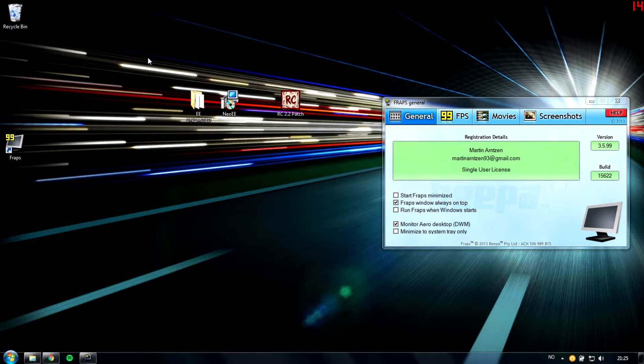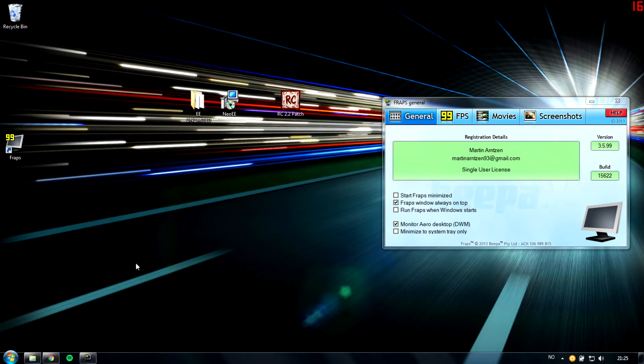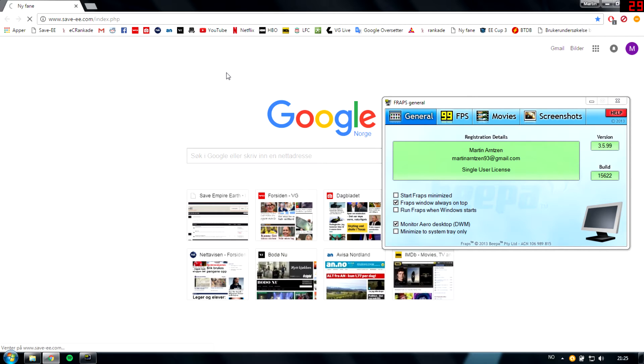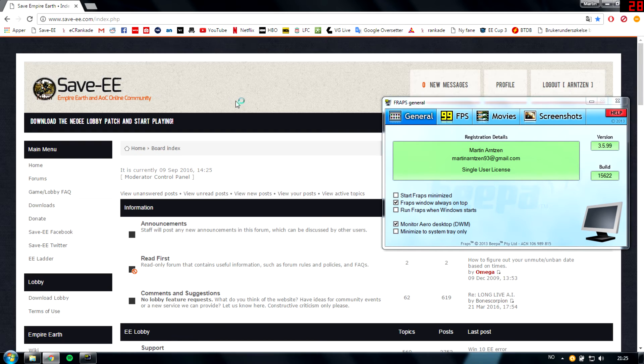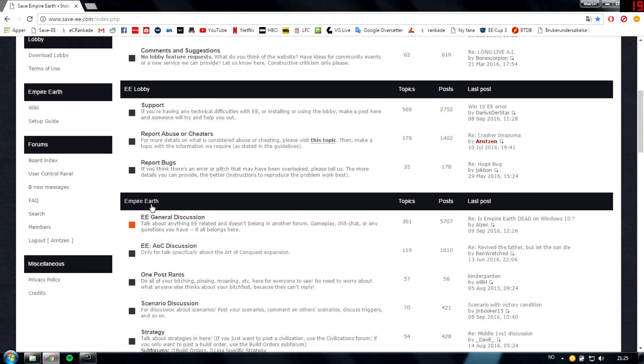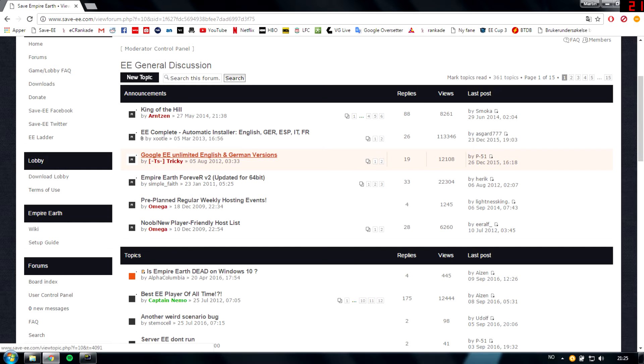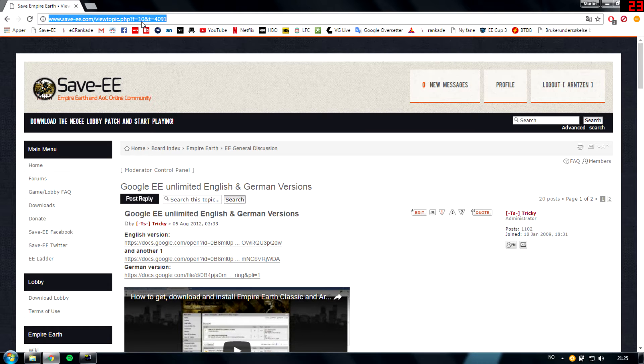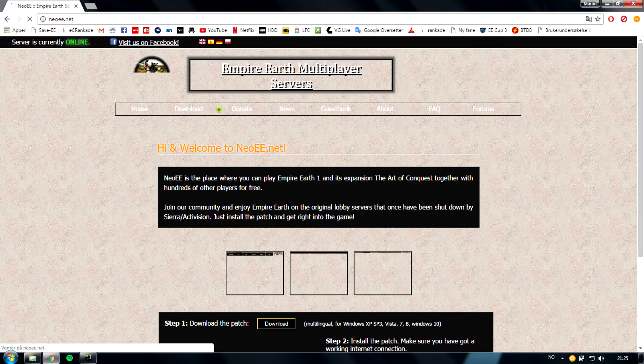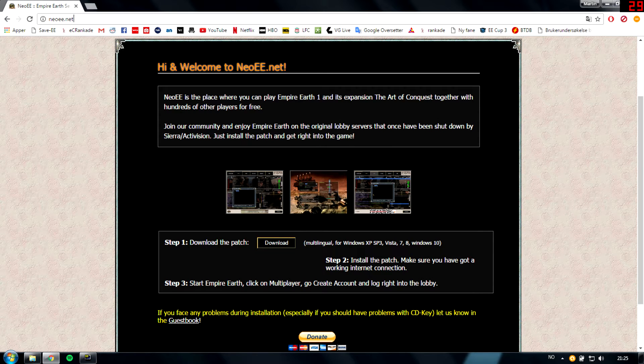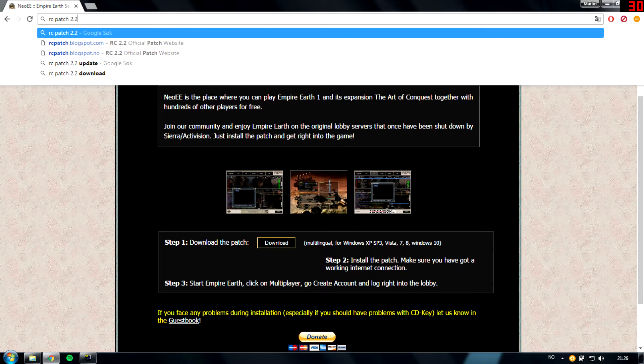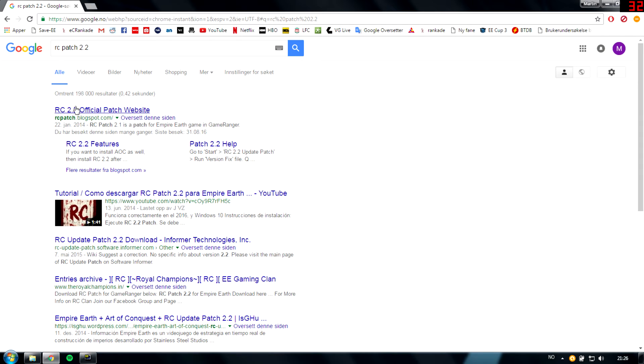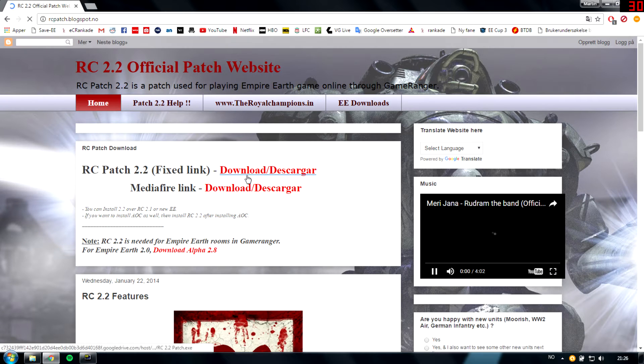The second thing is you need to download EE Unlimited, Neo EE patch, and also the RC patch if you want that too. So go to Save EE for EE Unlimited, EE general discussion, and then you find EE Unlimited here. You can download it from here. The patch is on NeoEE.net. Just download here. And the RC patch, RC patch 2.2, just Google that, the first thing that comes up. Go here and download.